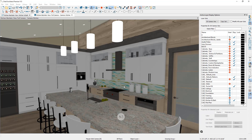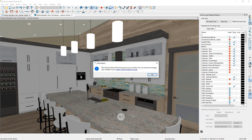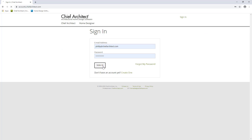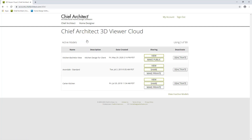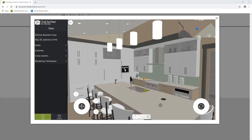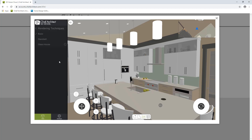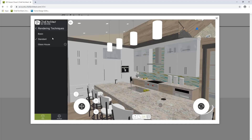Once the export process completes, you will get a confirmation message and you can click on the link to be redirected to Chief Architect's website and sign into your online account. Once signed in you will see the option that says Manage 3D Viewer Models. Here you can see the model we just made and you can click on View to start viewing it immediately in a web browser. Once the model loads you will notice the model is missing textures — go to Rendering Techniques and change the rendering style from Basic to Standard to turn on the textures.